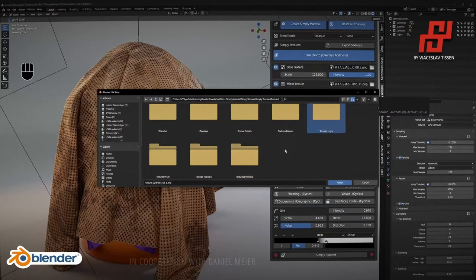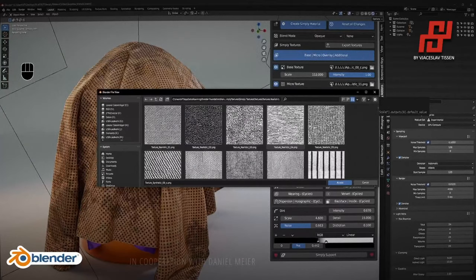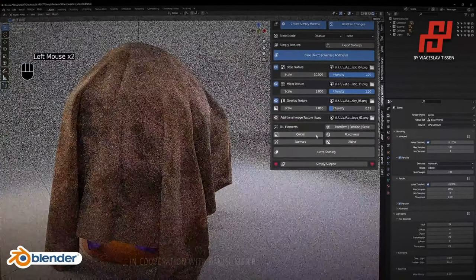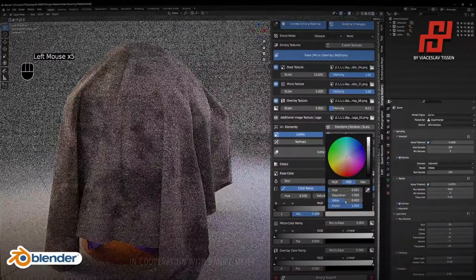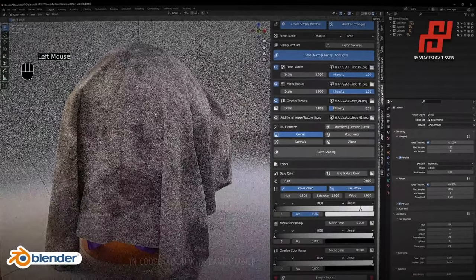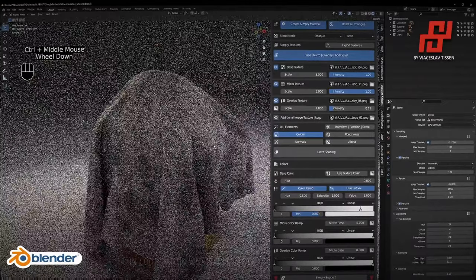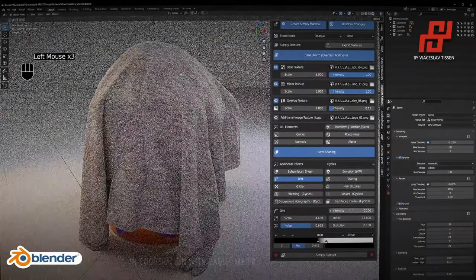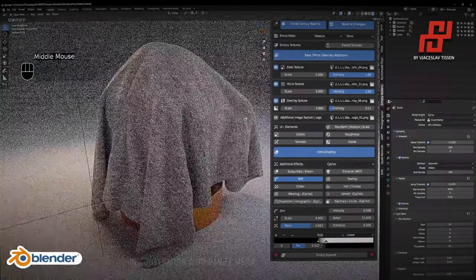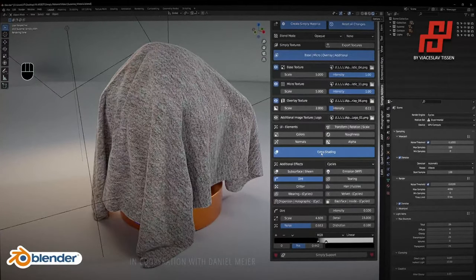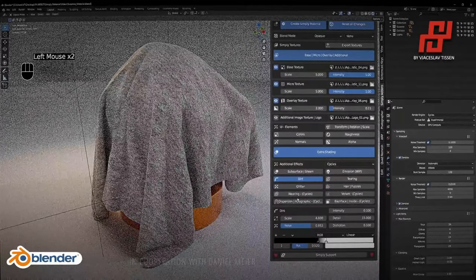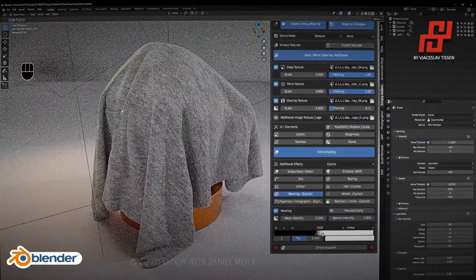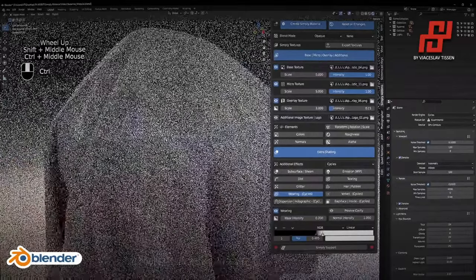Going back to the base texture, setting up the colors to a realistic grayish wool-like look, and keeping dirt intensity very low — we have very fast good results without touching the shader nodes. The dirt was black and white, and don't forget the wearing can affect the color too. Now we have a clean texture again.